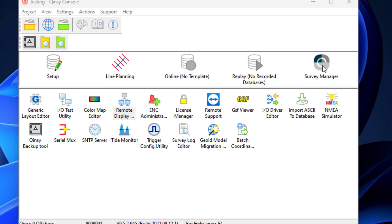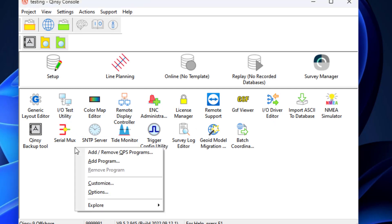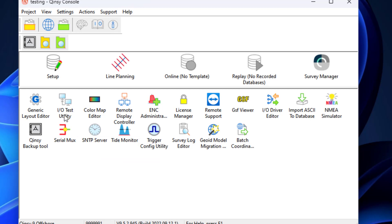The survey manager's main function is support of a survey with the following functions: sounding grid operations, plotting, line planning, and CAD functionality. Apart from the basic applications, there are a number of additional applications that may appear in the bottom half of the window. These icons can be switched on or off depending on the wishes of the user.